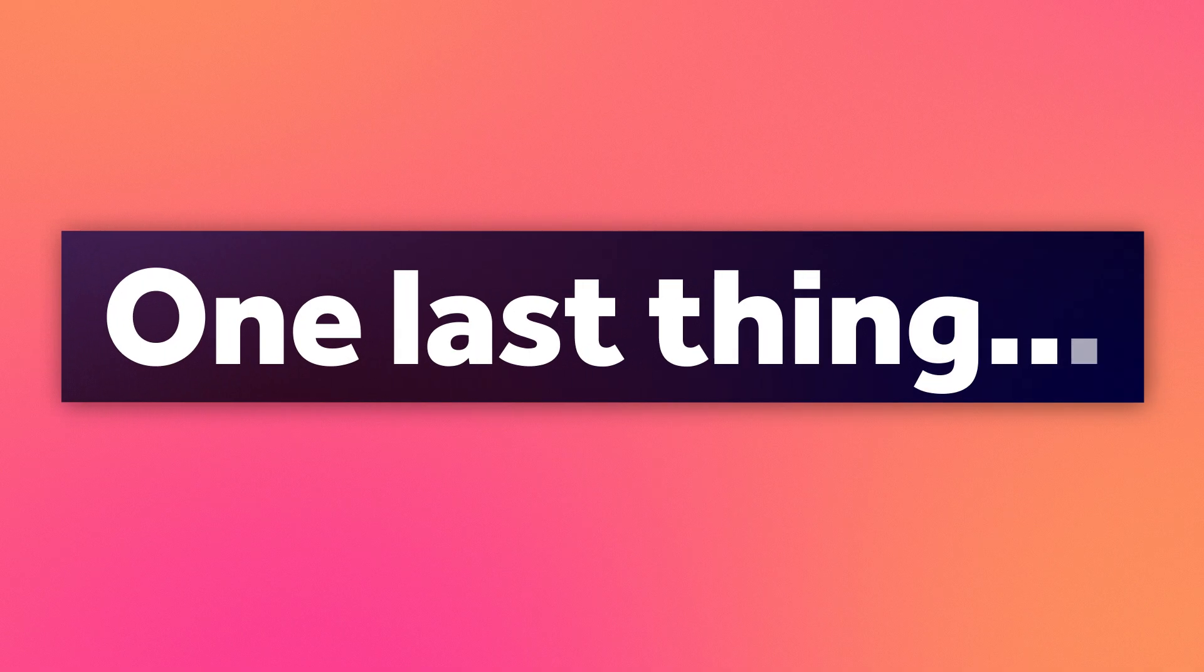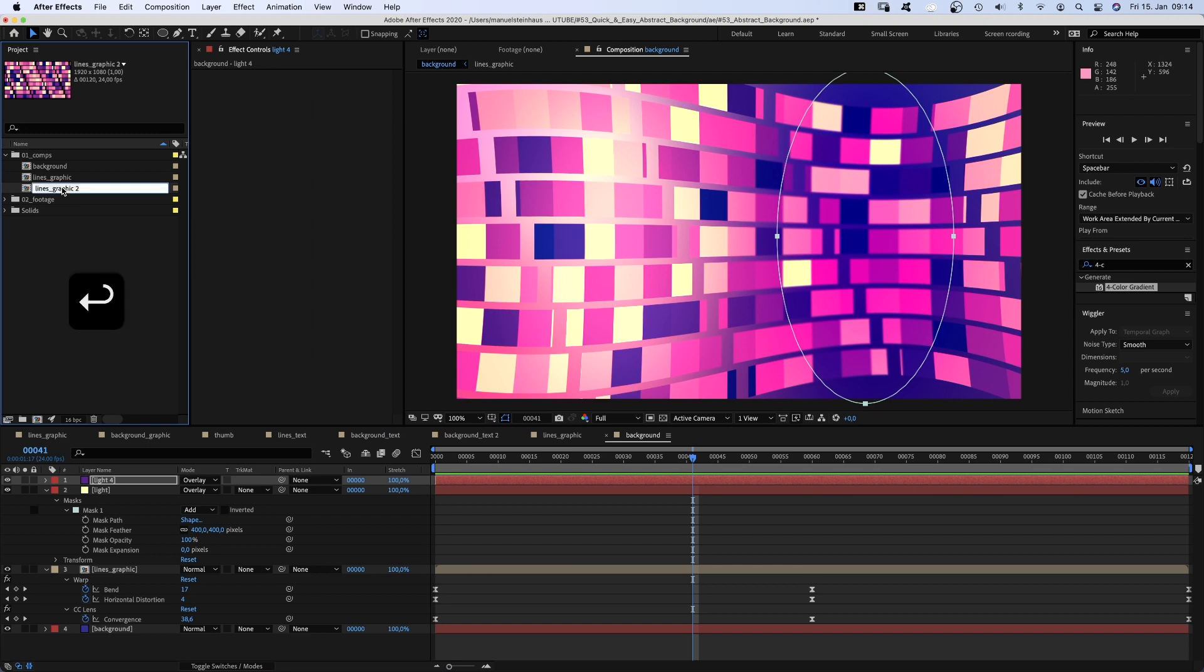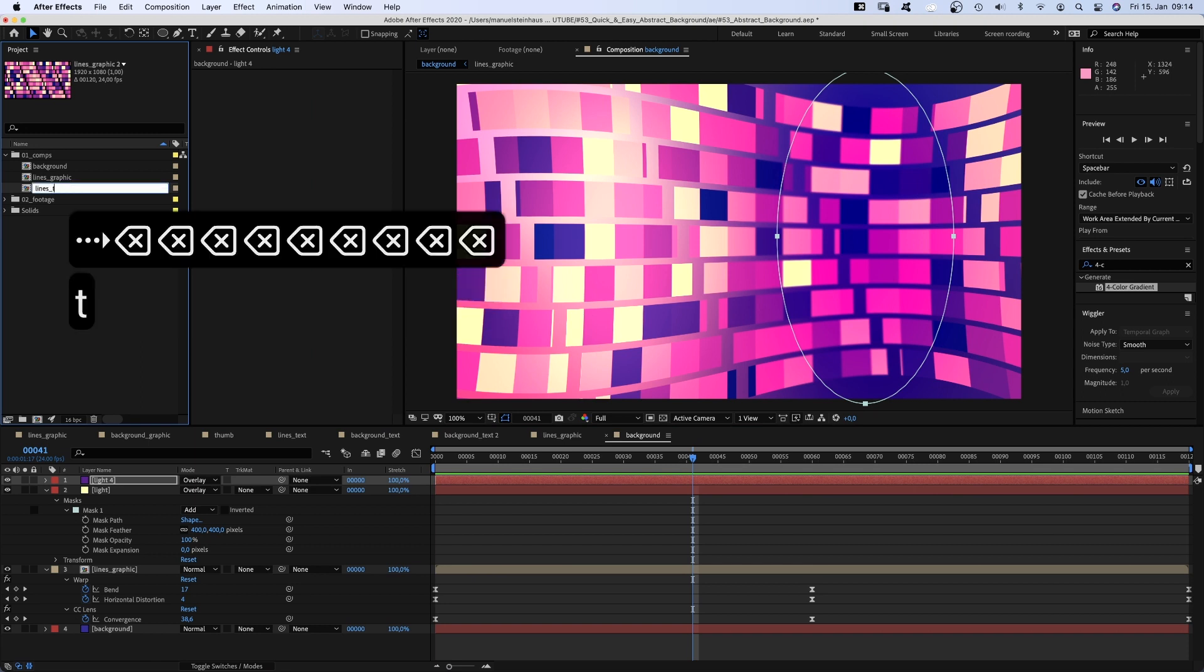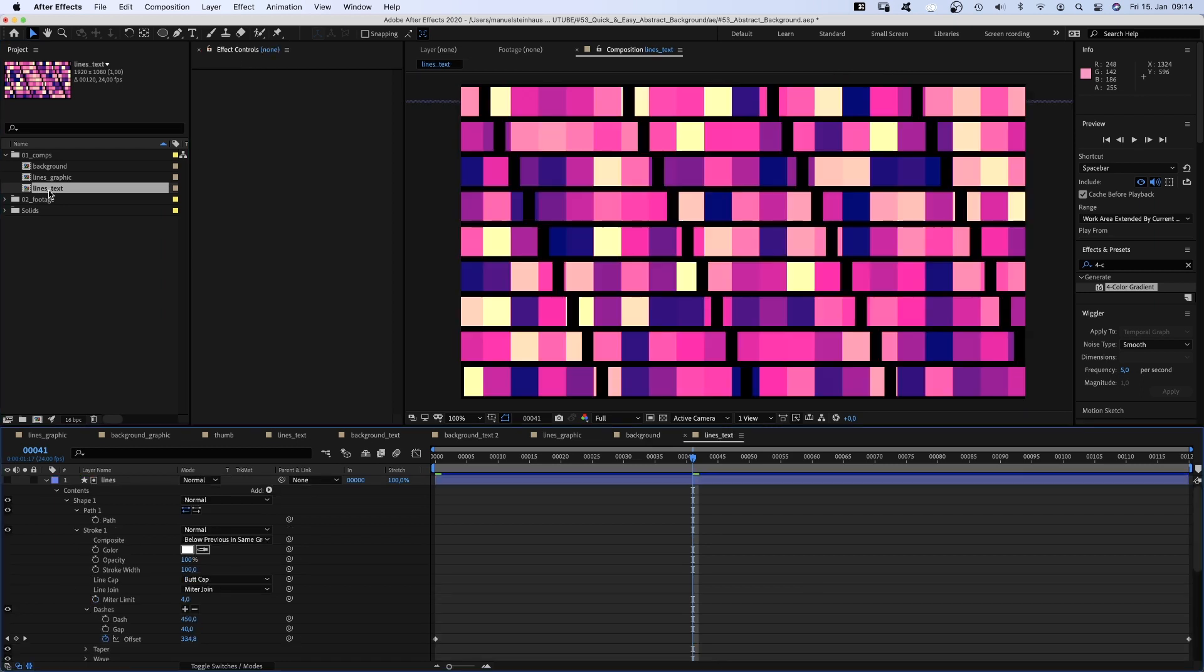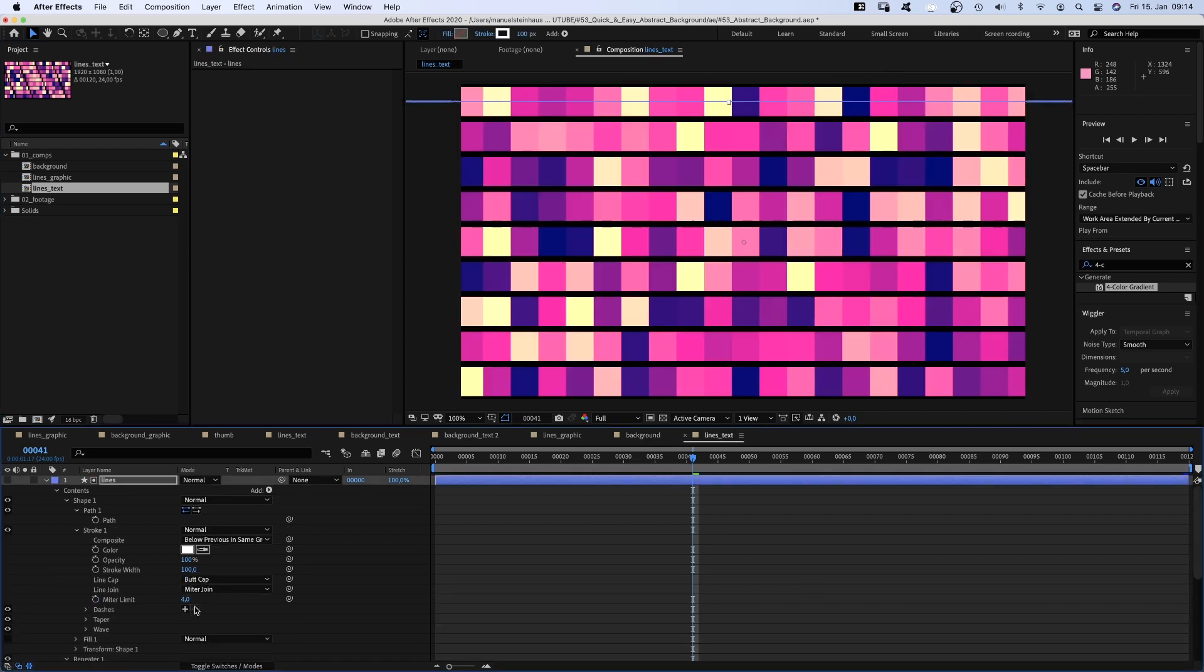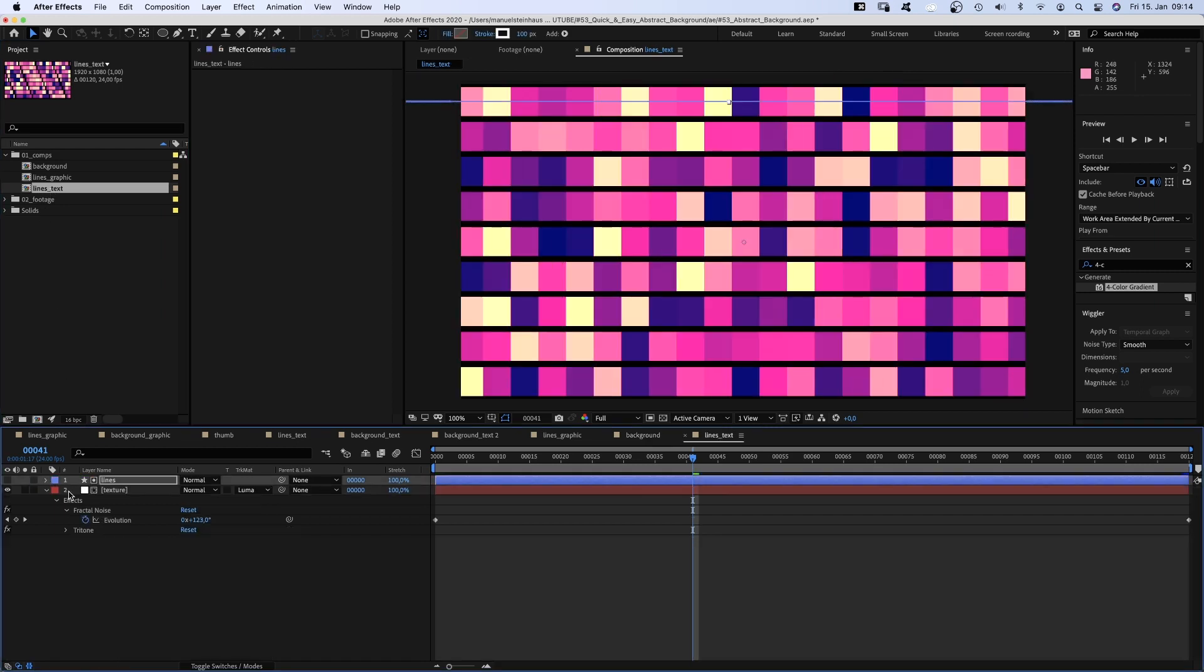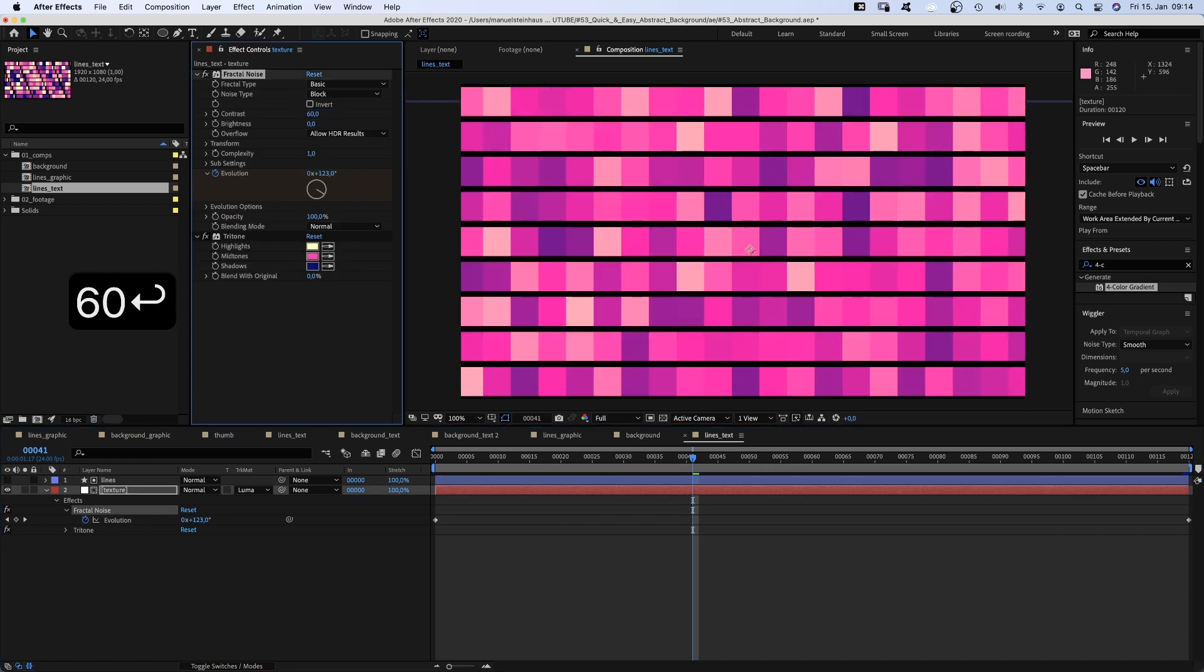One last thing, let's add text. We duplicate the lines graphic comp and name it lines text. Open the comp. Go into the strokes settings and delete the dashes and gaps. Then we select the texture and reduce the fractal noise contrast to around 60. And darken it to make the text readable.